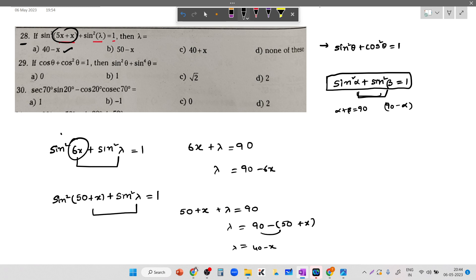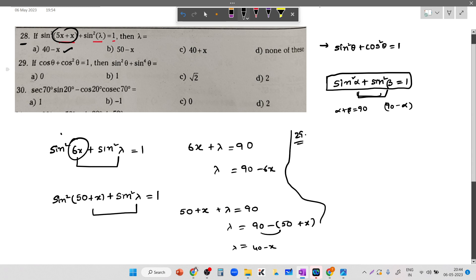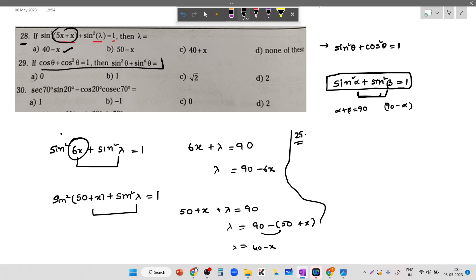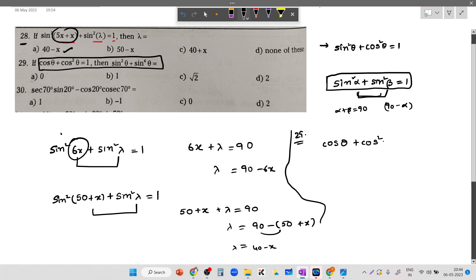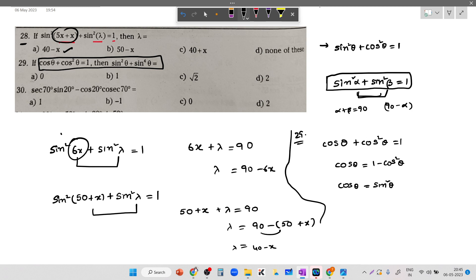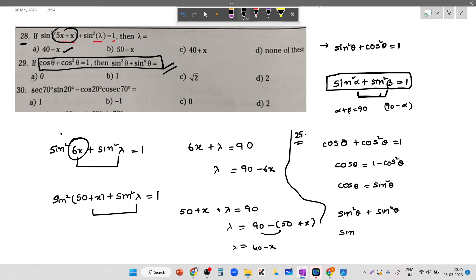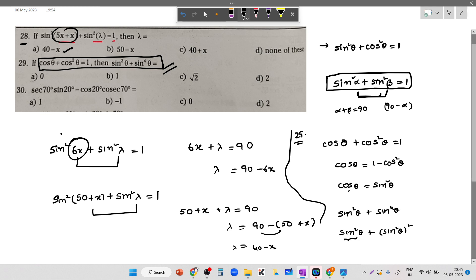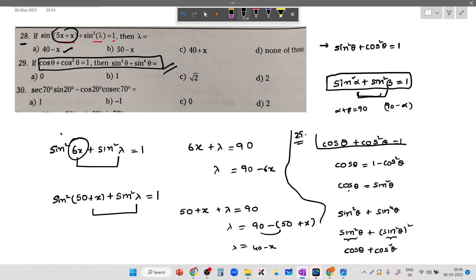Coming to question 29: cos theta plus cos square theta equals 1, which is the same question solved in grade 10. That means cos theta equals 1 minus cos square theta, so cos theta equals sine square theta. Now we need to find sine square theta plus sine to the power 4. Sine square plus sine power 4 can be written as sine square plus (sine square) whole square, which equals cos theta plus cos square theta, which equals 1 as given.